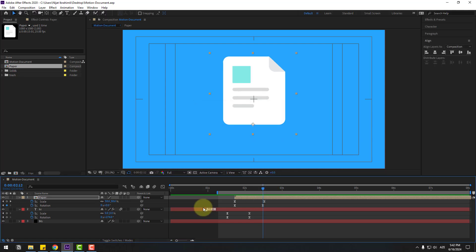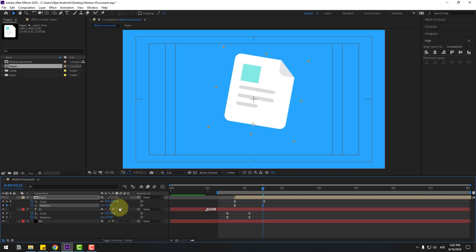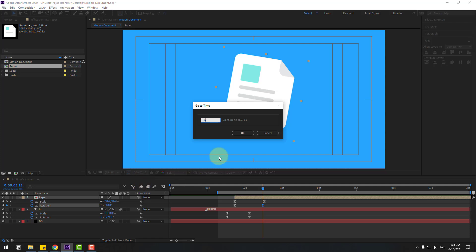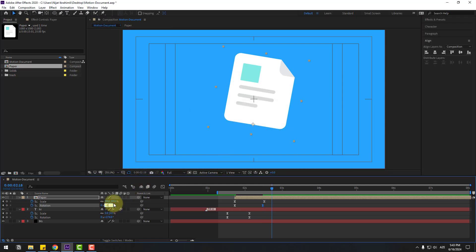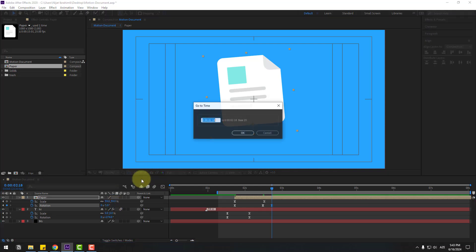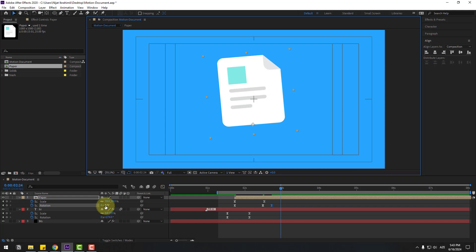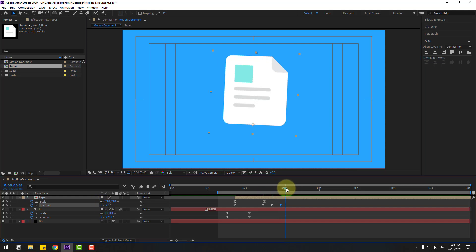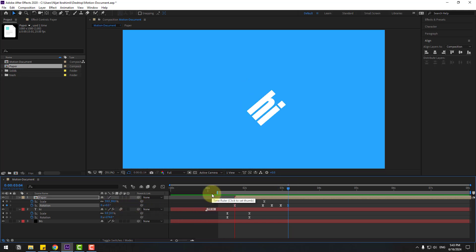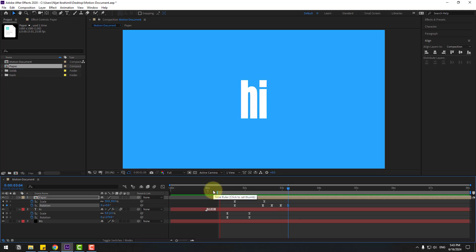Make a rotation keyframe and change rotation to 10. Go forward 6 frames — click the time duration and type plus 6, click OK — and change to minus 5. Go forward another 6 frames, click OK, and change to 2.5. Go forward another 6 frames, change to zero. Let's preview — that's good.